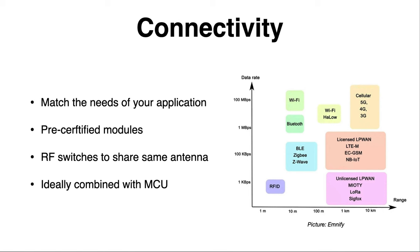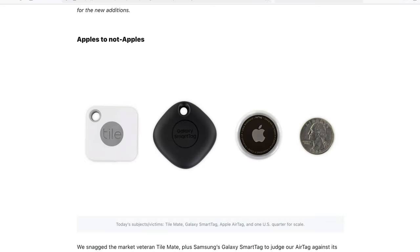But we need some kind of controller and modem to do that. Ideally, we want to have that integrated in one and the same module. There's two options here to go. Either you work with a chipset, you implement it completely on your own, or you work with pre-certified modules. I'm going to show you what the two options are.